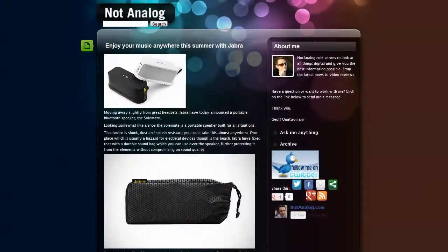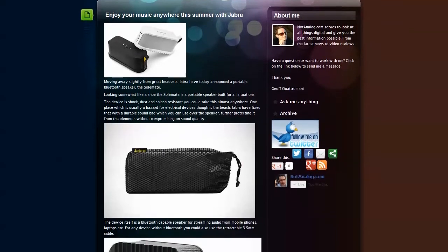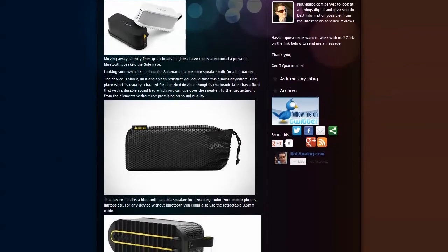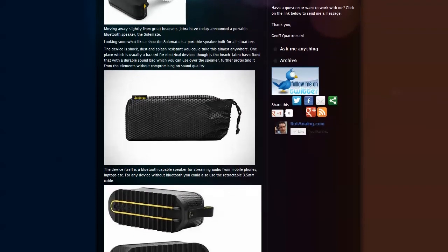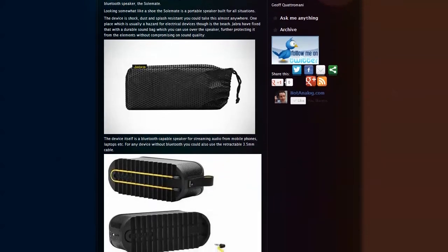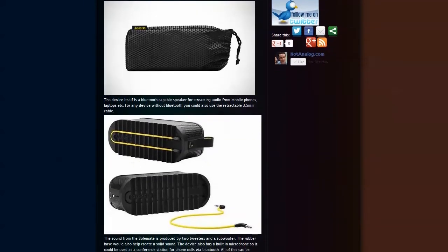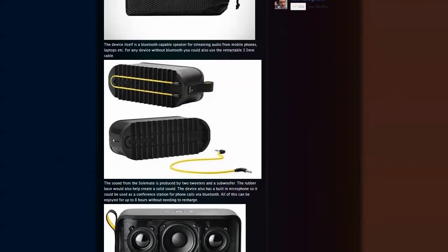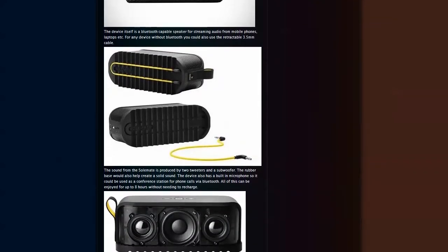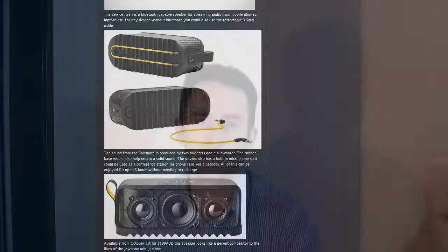Now, this week I heard about Jabra. I've reviewed headsets from them before, and they usually make really good earpieces. They bring out their own little speaker box, and it is really small. It looks like a boot. It's called the Soulmate, which to me is cool. I like the name. And it is just a little Bluetooth box, but it also has a 3.5mm connection if you don't have Bluetooth. It's going to be an awesome little friend to take with you in summer. It's got a little bag to keep it protected from the sand. So take it with you to the beach, dump it on top of your towel, put some music on, and play volleyball.